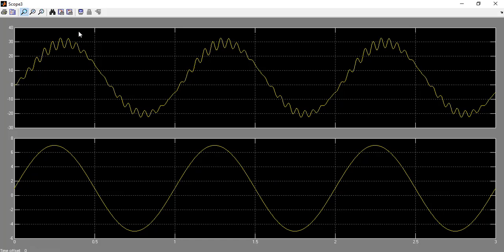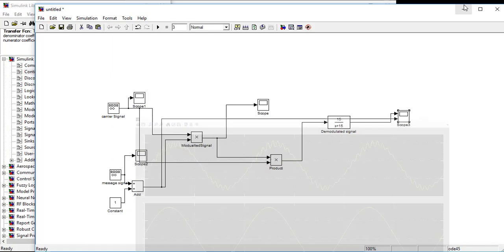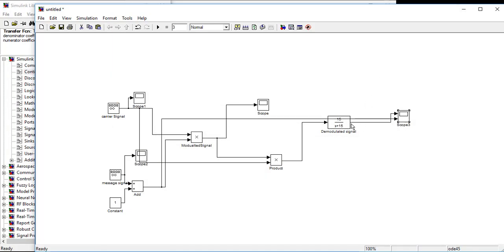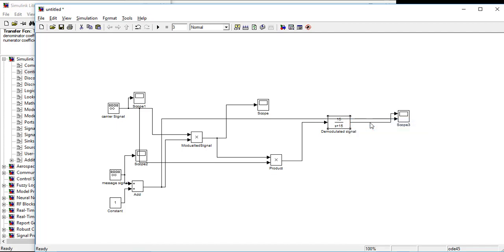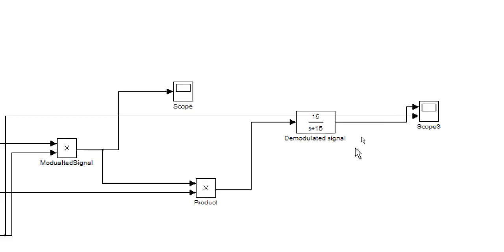Here are some ripples. We can diminish these ripples by adding some more filters. So if we add another filter. We will copy, then paste.